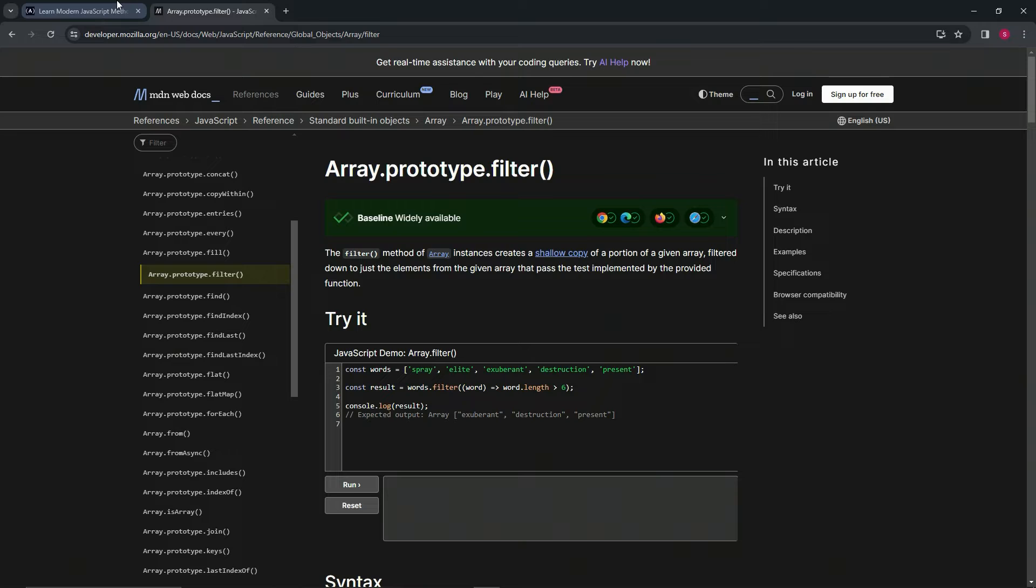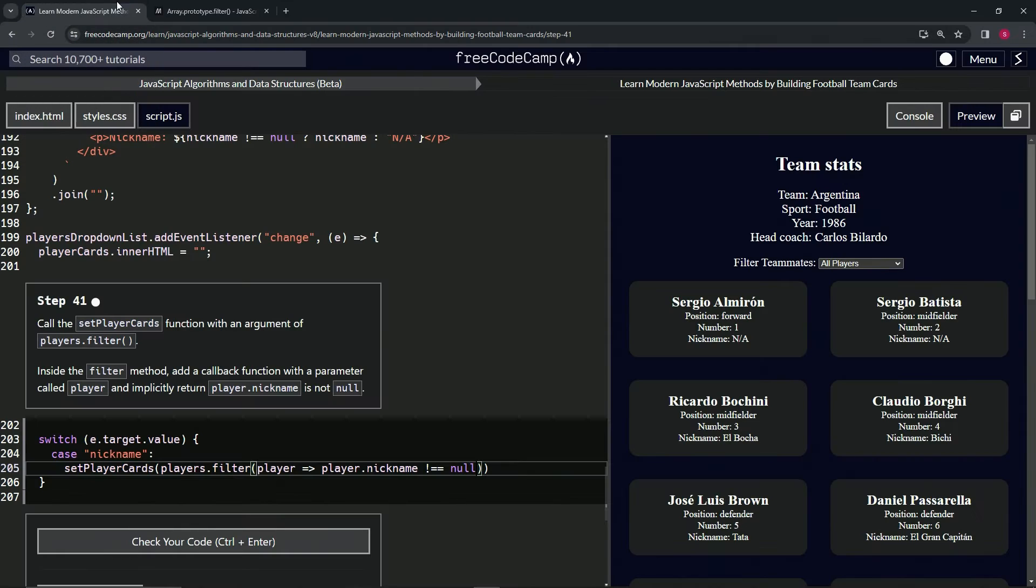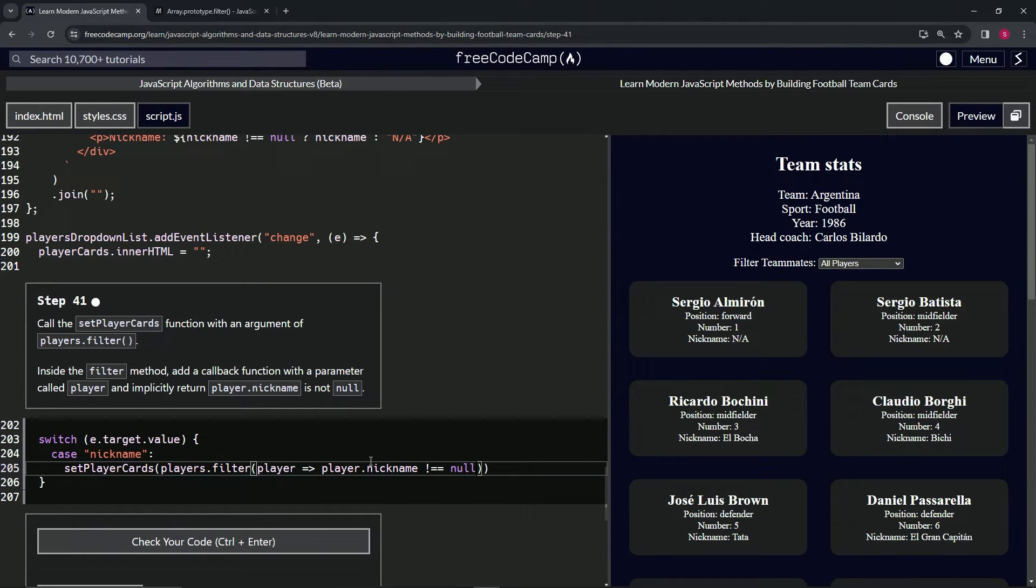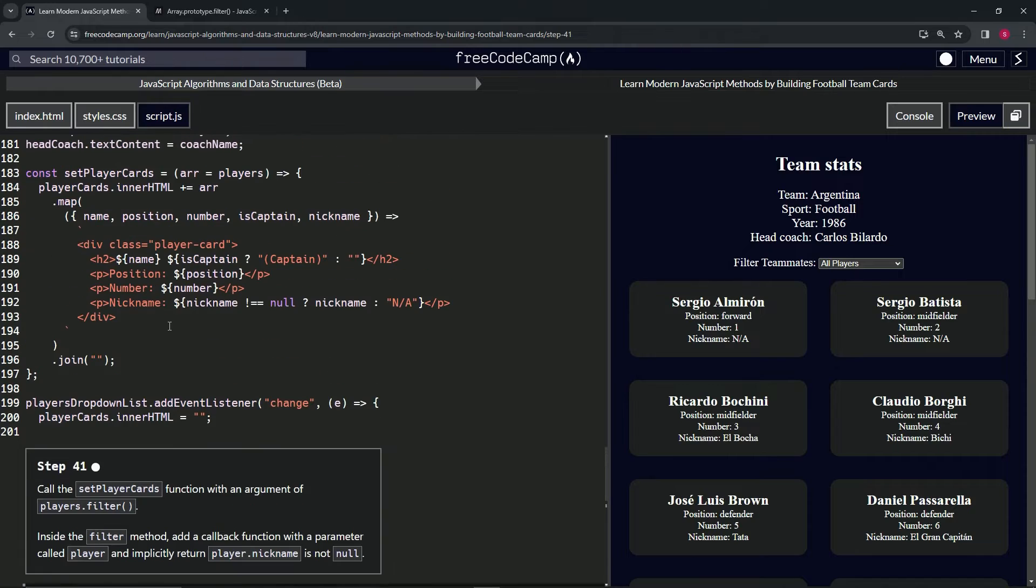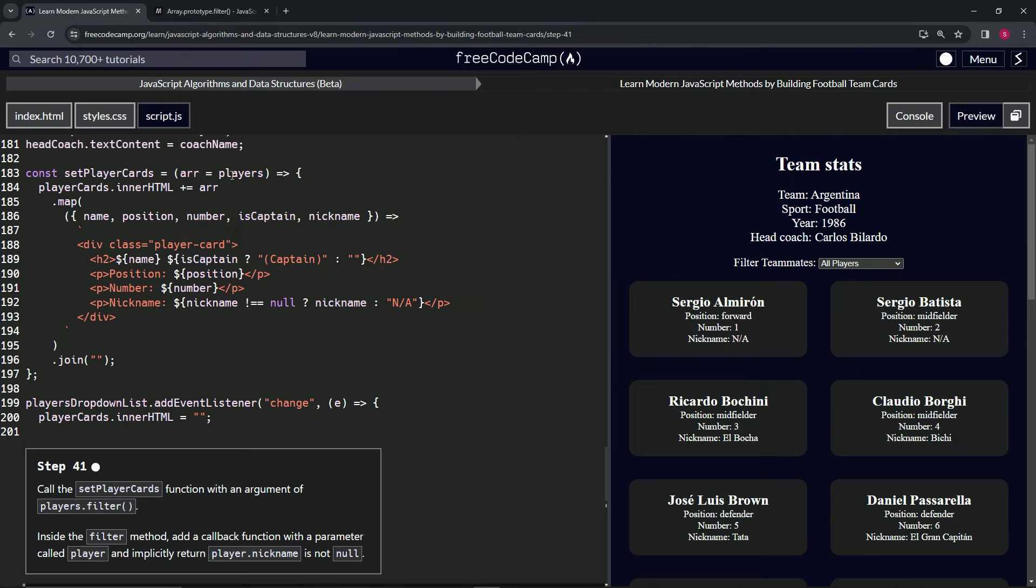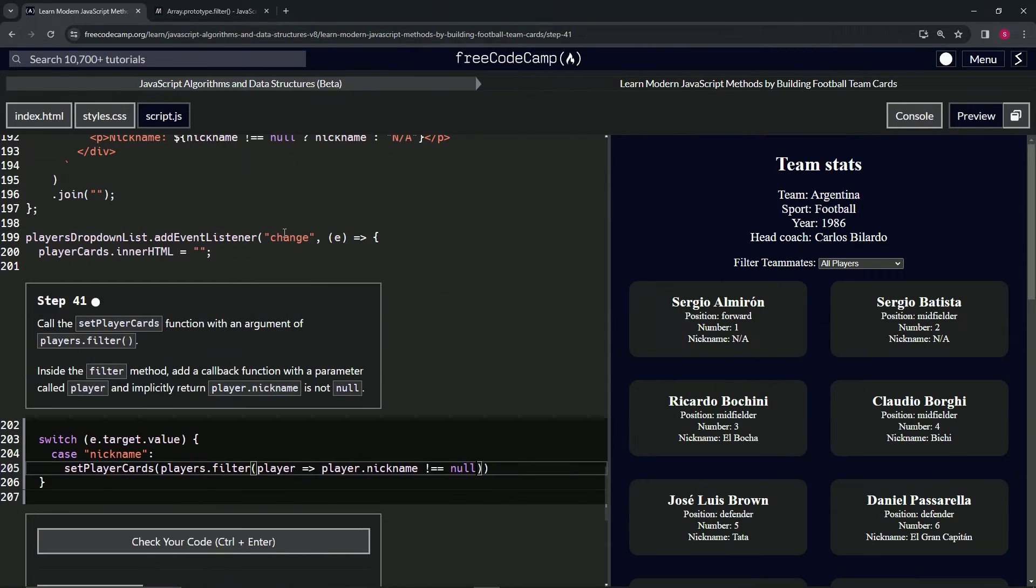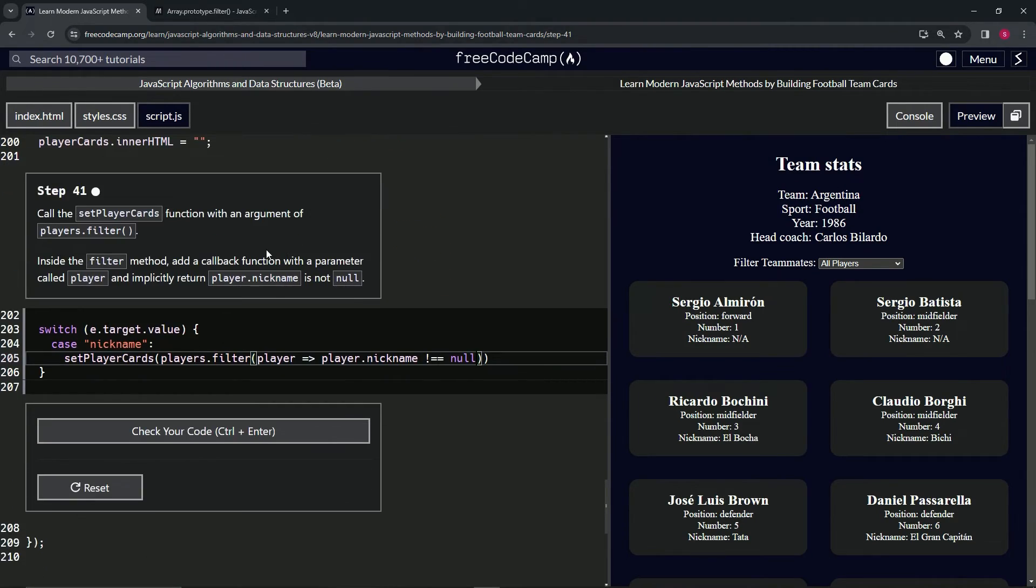Just like that, it's making this array. And that's what we're going to do with the setPlayerCards, which is going to do the map method on whatever array we push in there. So that's basically how that works.